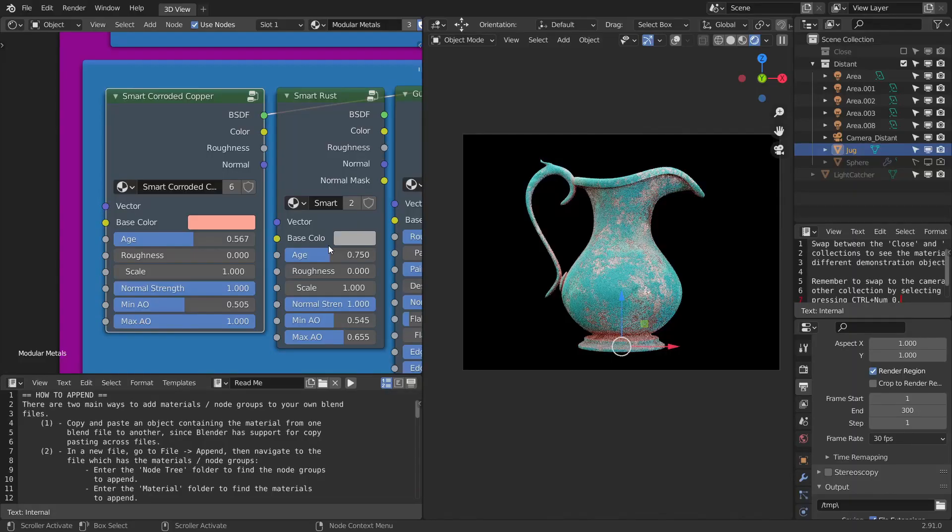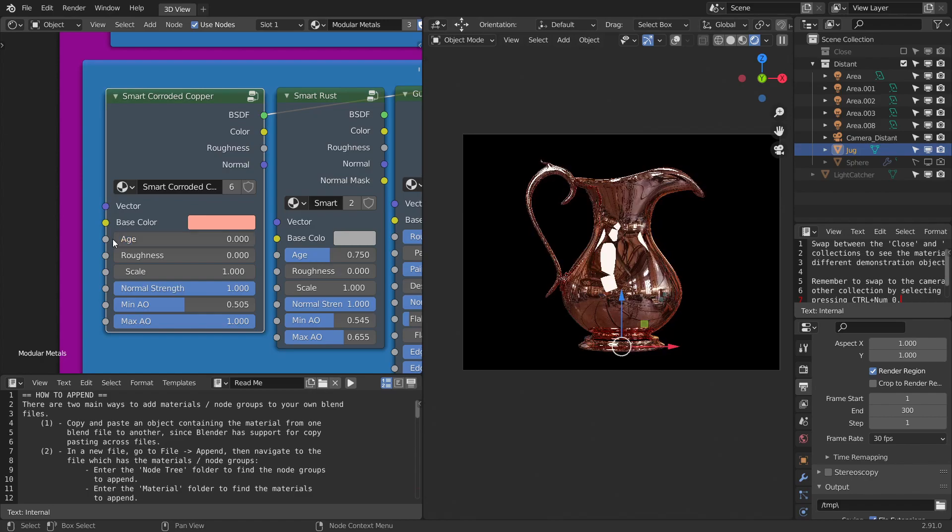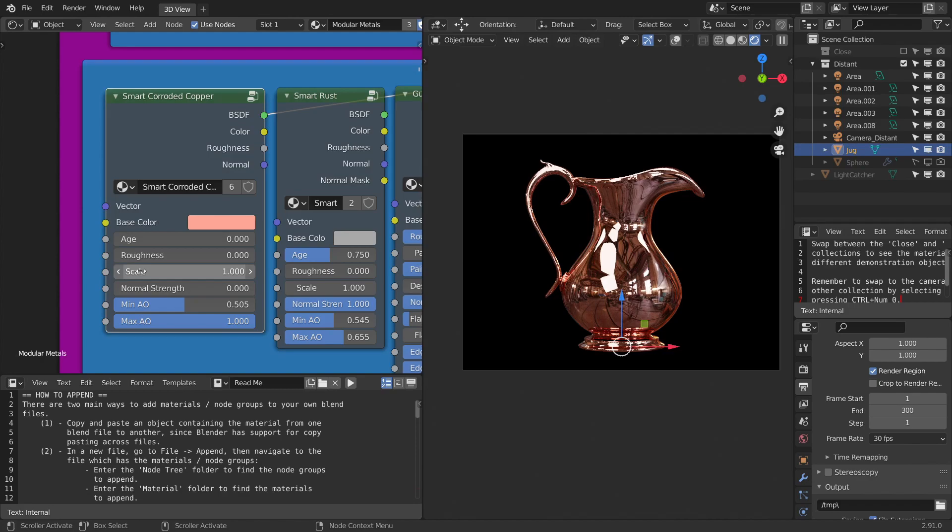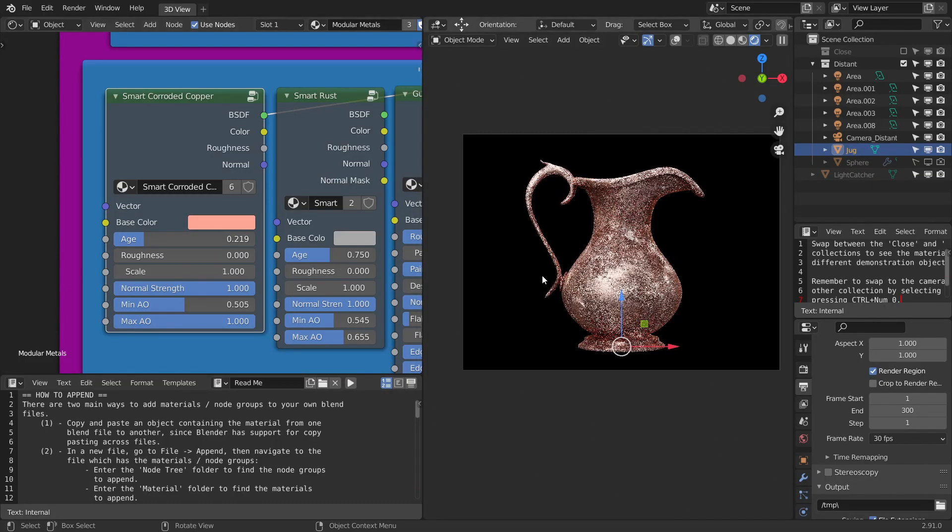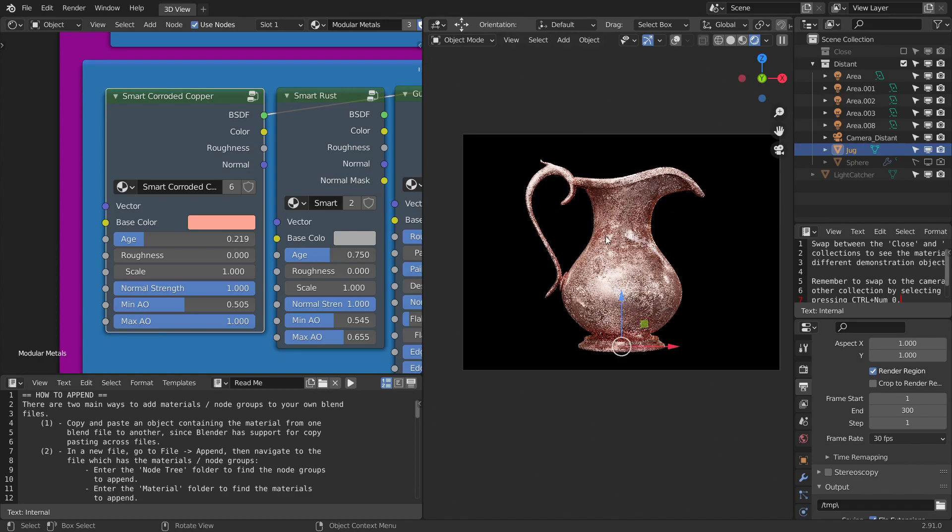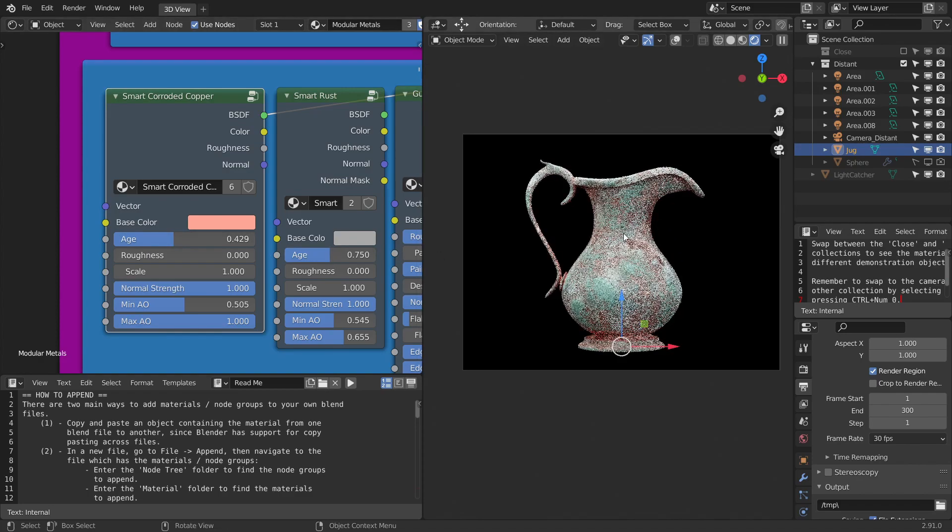Smart nodes are something that can be used directly on any material. It also has an age slider control. With zero age and zero normal strength, you can see that there are no imperfections at all. So when you increase the age, you can see that first we are getting little bumps and then slowly you can see that corrosion is appearing.